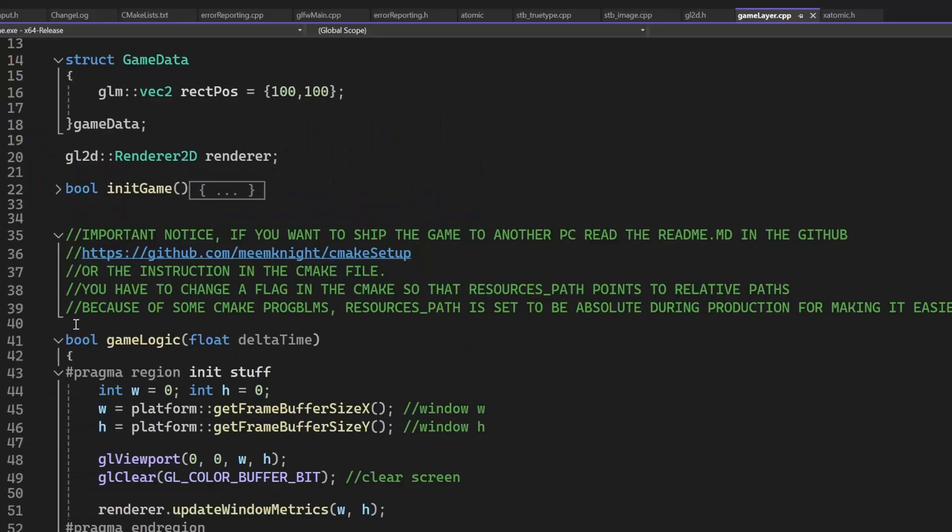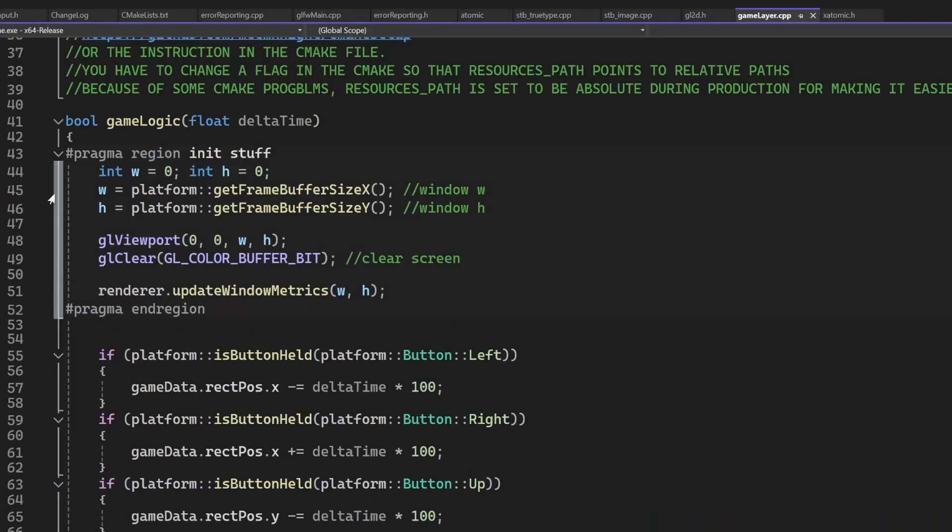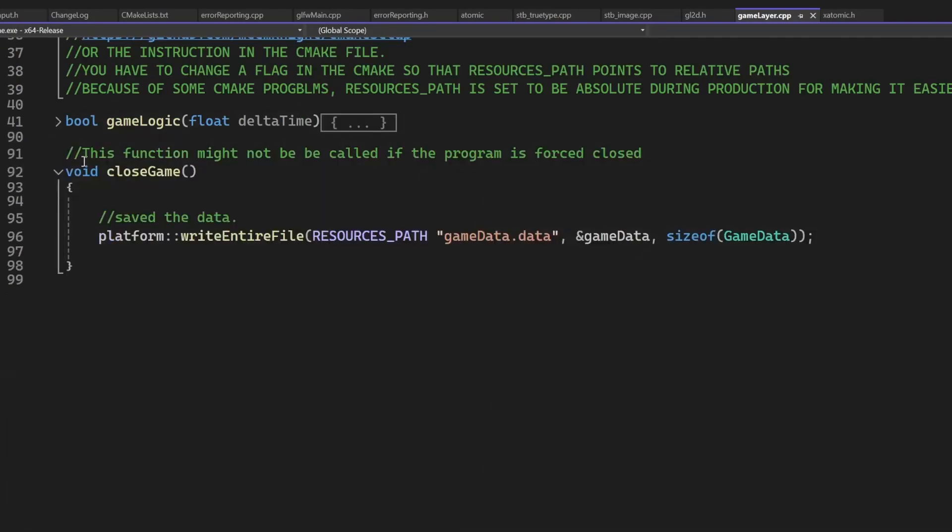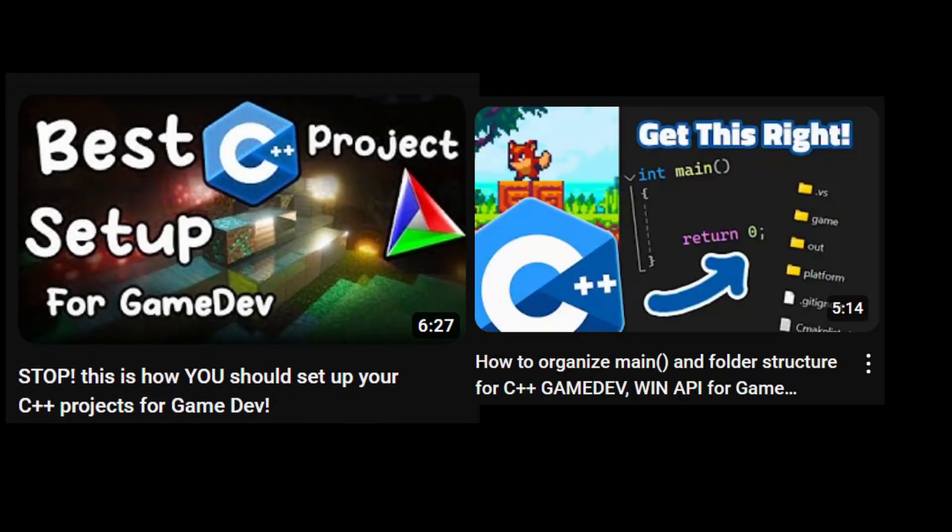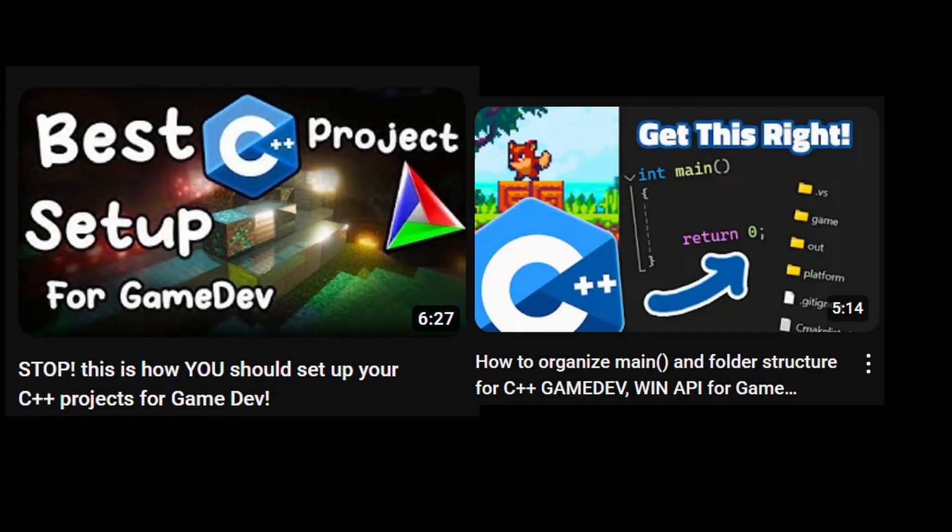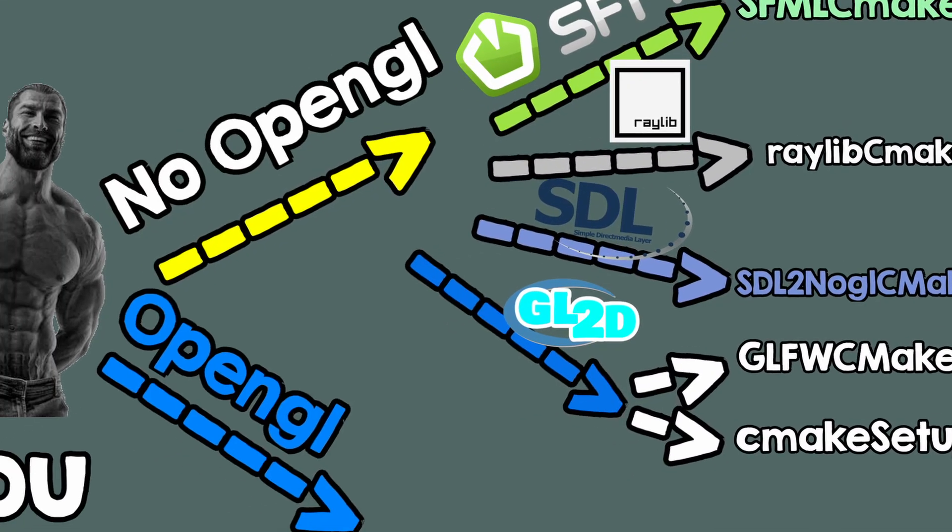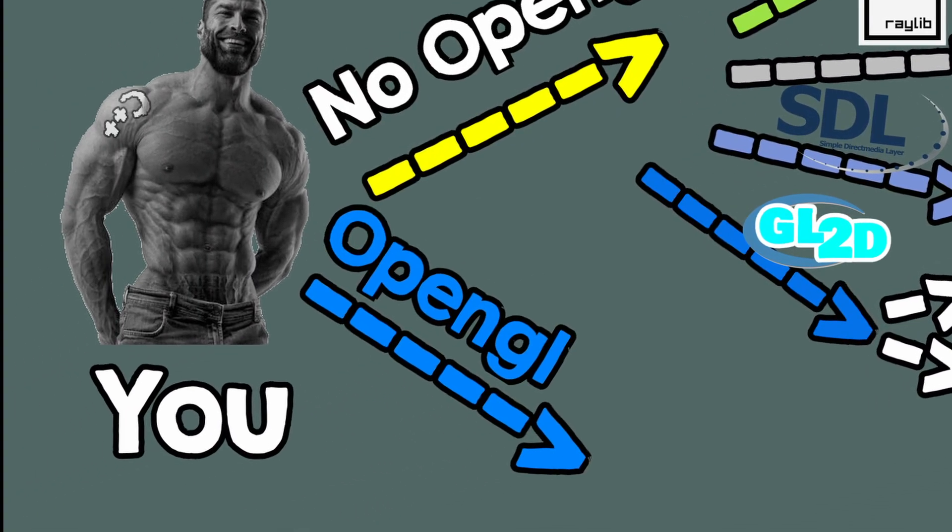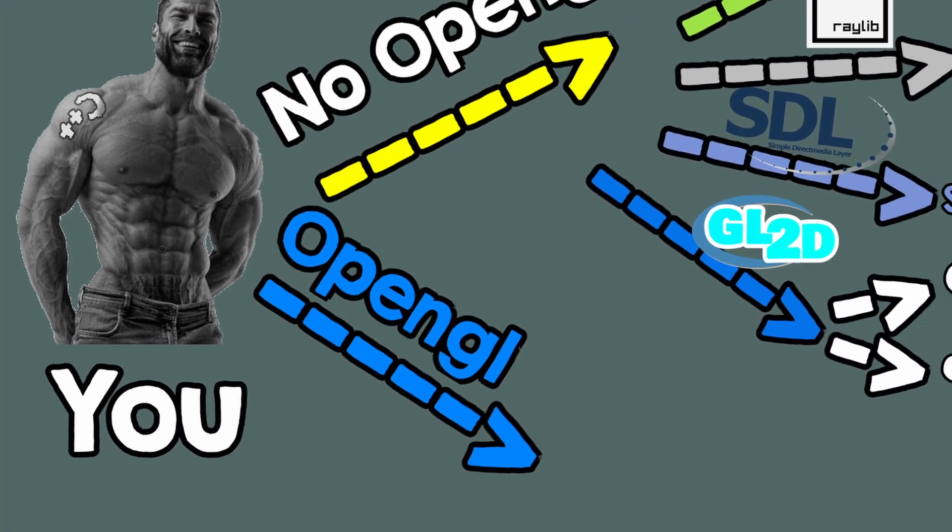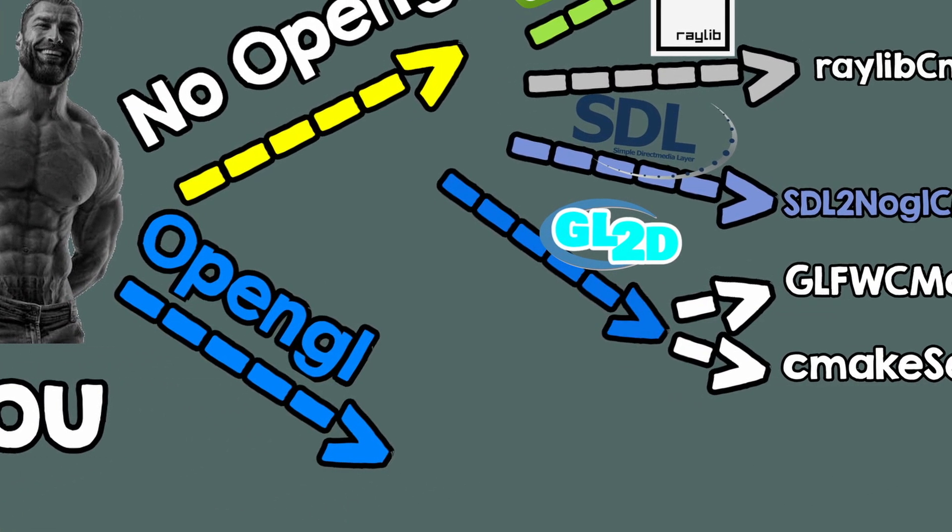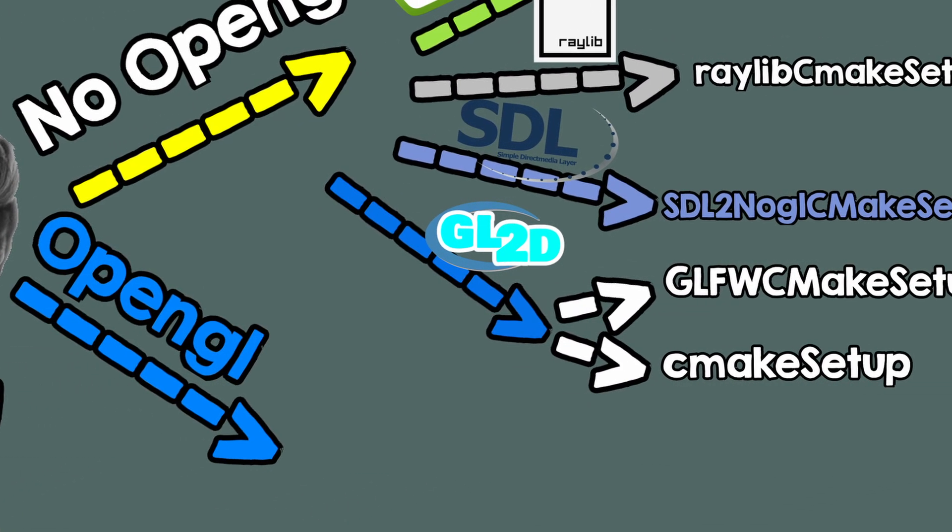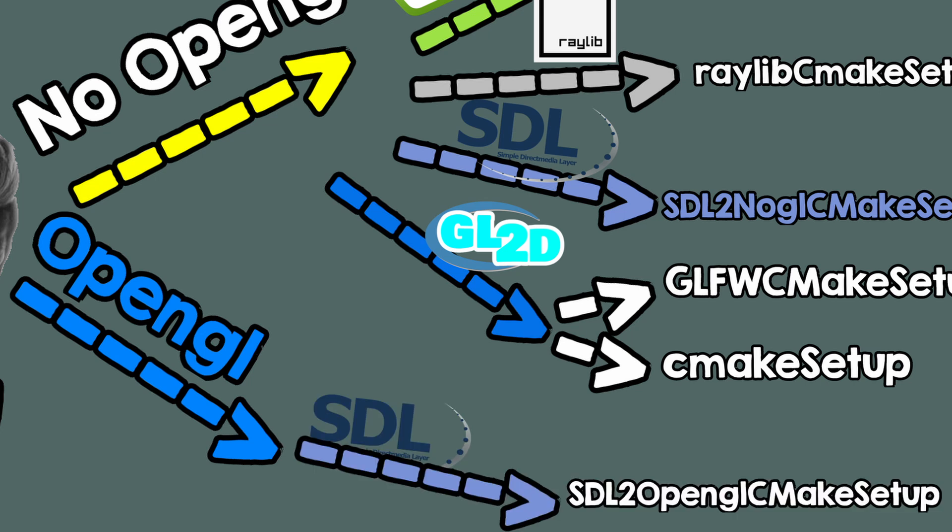And if you want to learn how to make your own setup, like I do, I of course also have videos for that. Okay, now if you want to learn OpenGL, you basically need to choose your windowing library. You can choose SDL2 or GLFW.